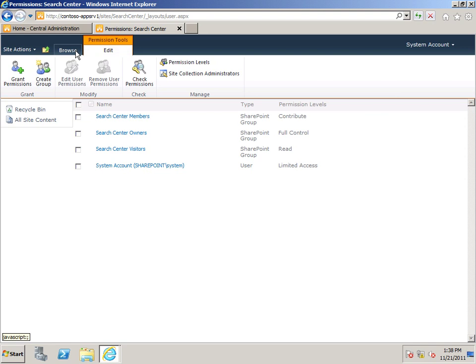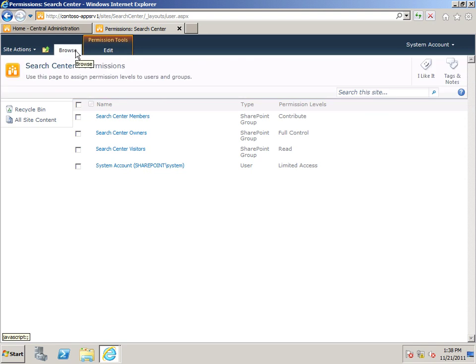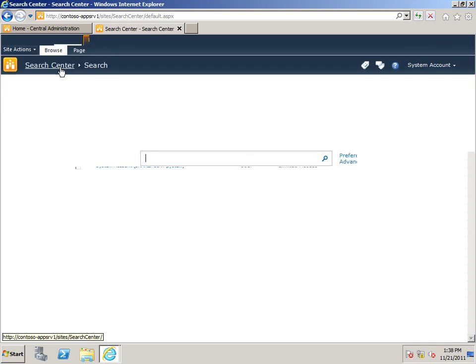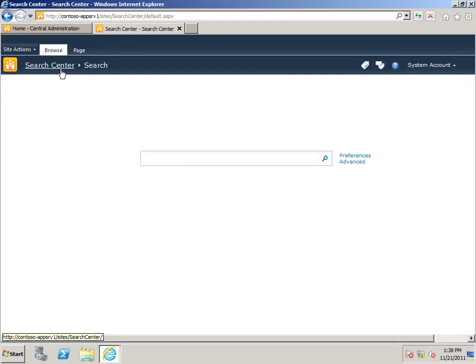And I can go back up to Browse. Search Center takes me back to my site. So, that's a quick look at creating a Search Center site.